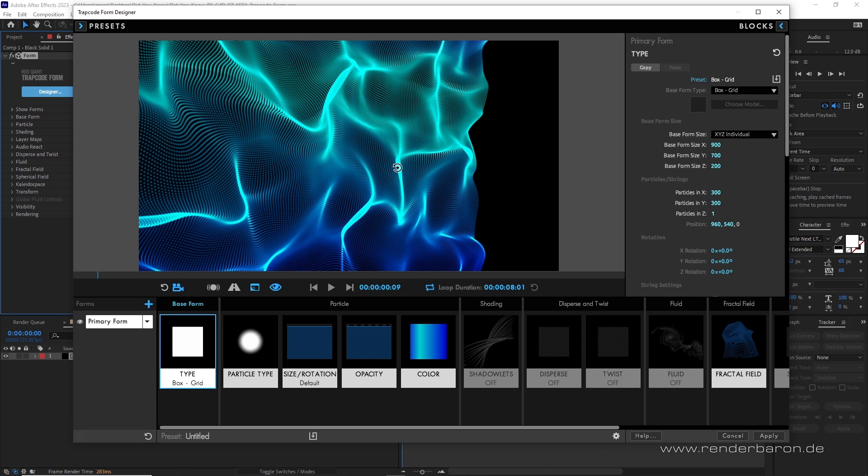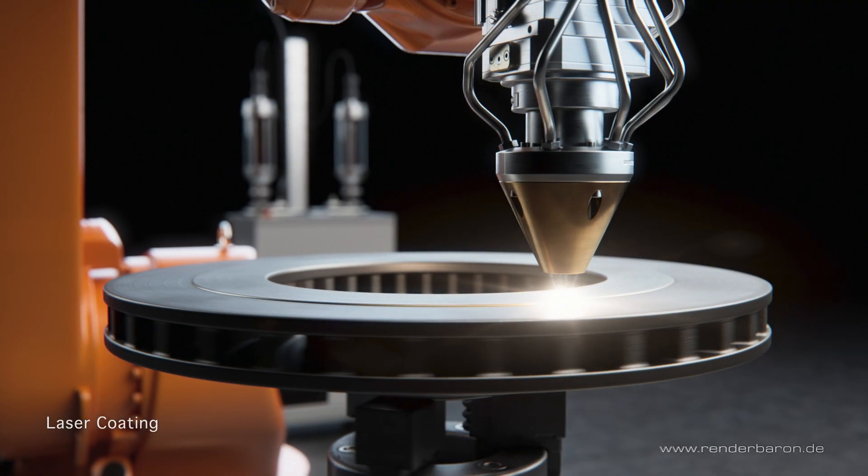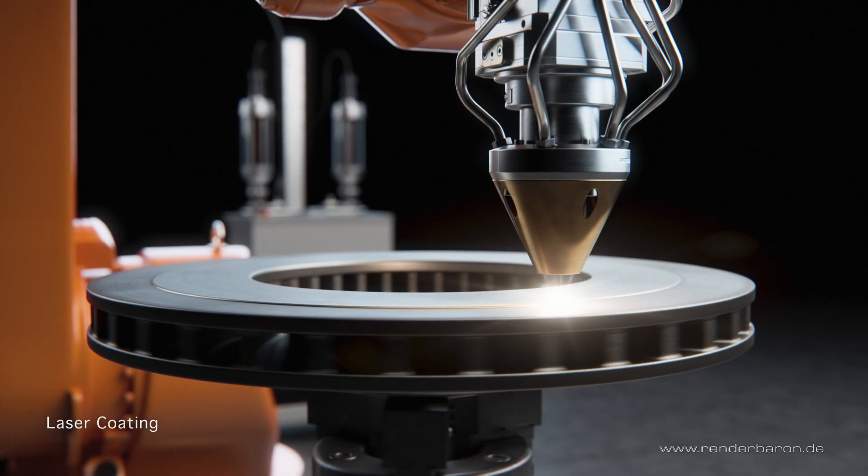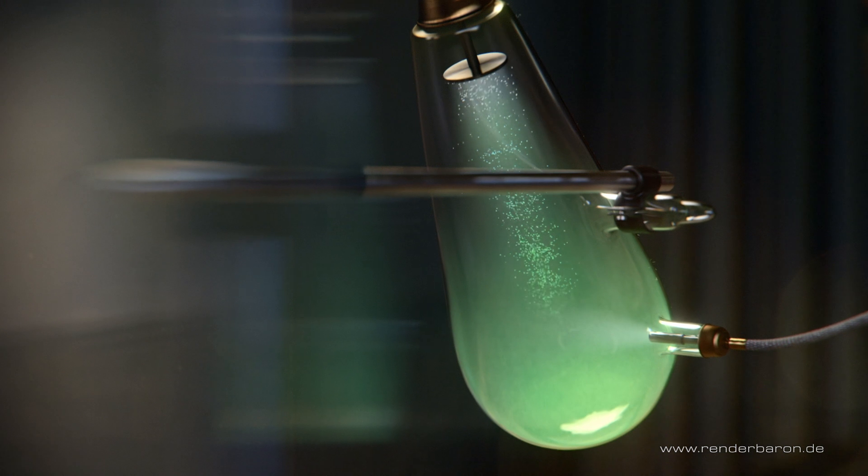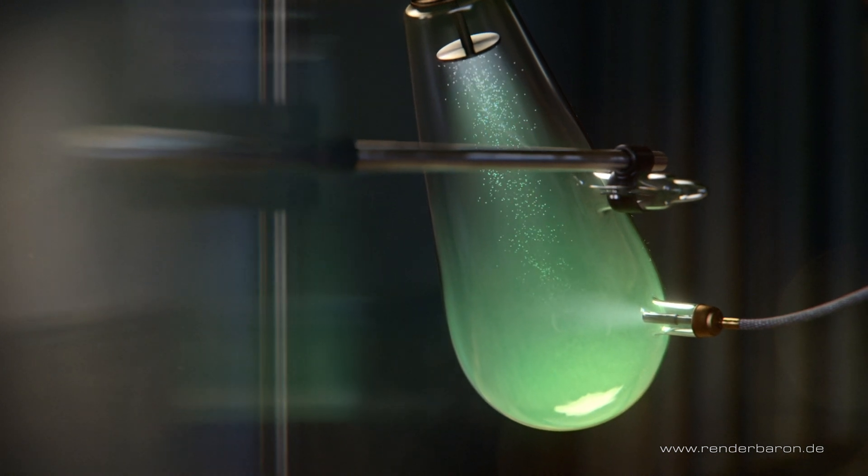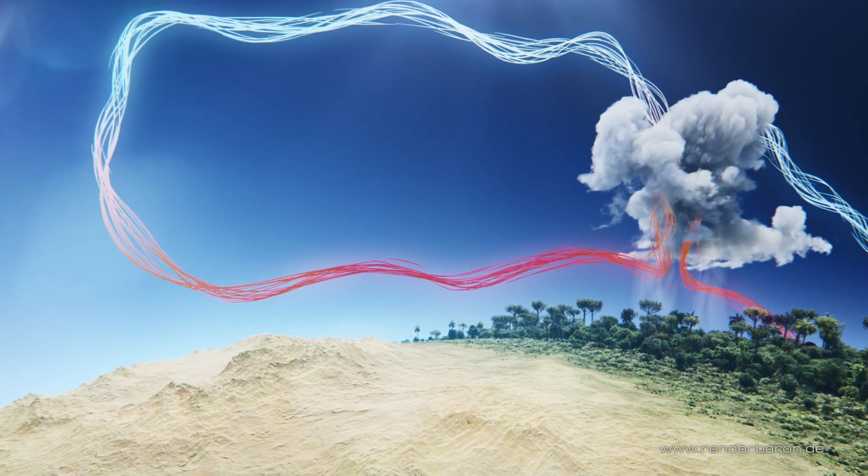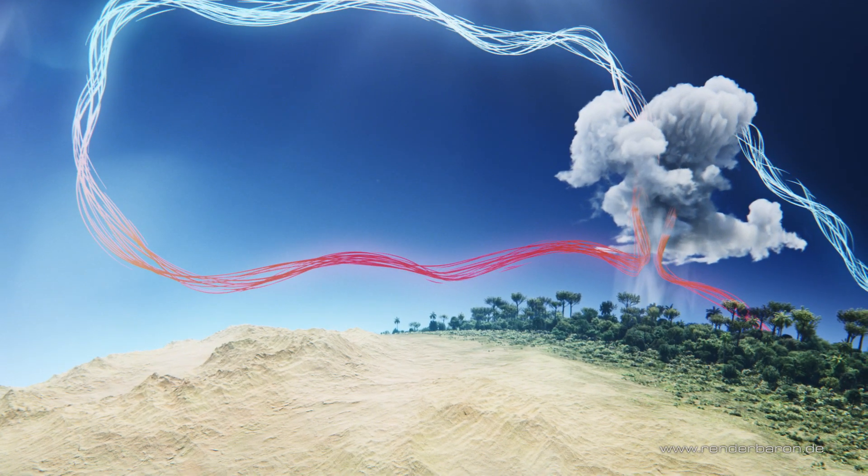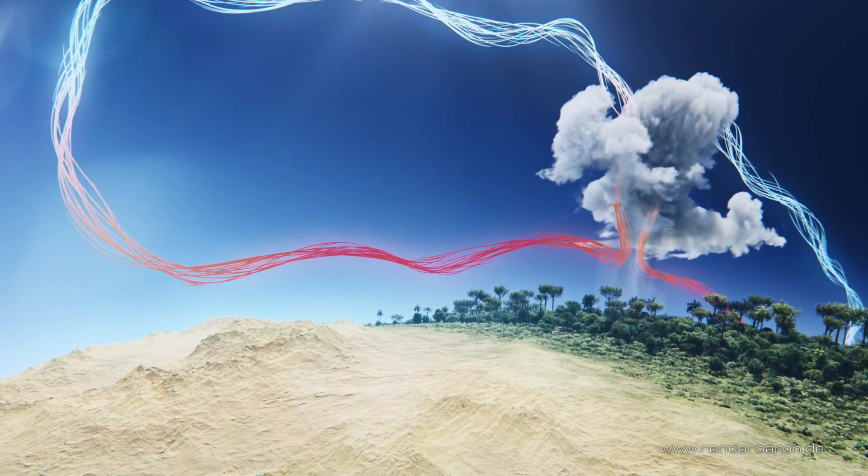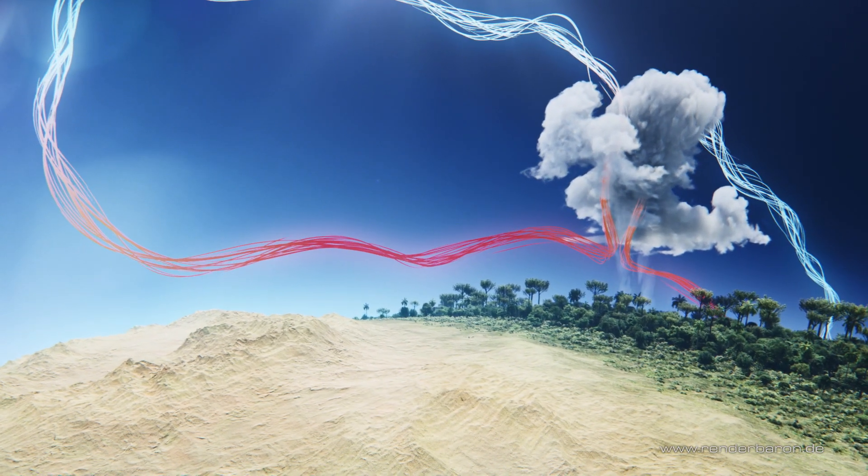This additive look seems predestined for compositing. But sometimes however true 3D particle systems are needed, for example to interact directly with scene elements in Cinema 4D.